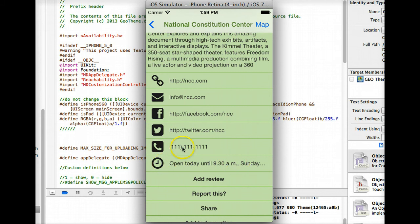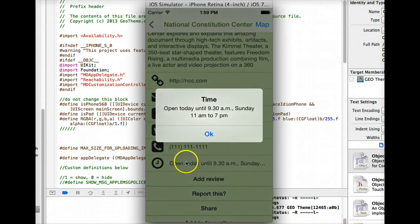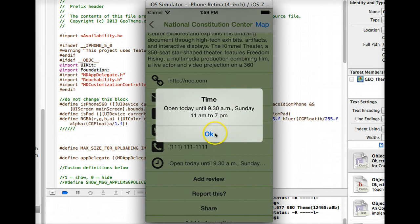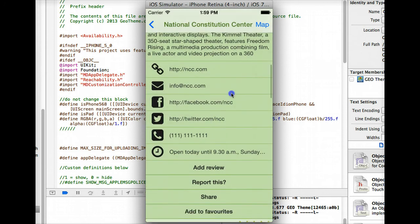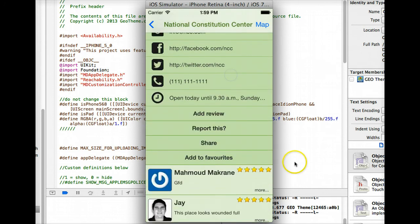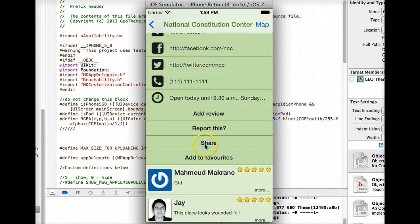If you want to call them just click on the number which doesn't work in the simulator. If you want the opening times, if it's cut off a little bit just click on it and it'll open up full view.